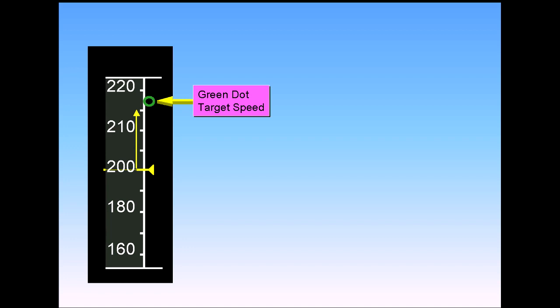Note that United Airlines uses a thrust reduction acceleration altitude of 800 feet AGL. At that point, it is UAL policy to clean up and accelerate to green dot. Green dot speed is maintained until 3,000 feet AGL, at which point the aircraft is returned to managed speed and allowed to climb at 250 through 10,000 feet.